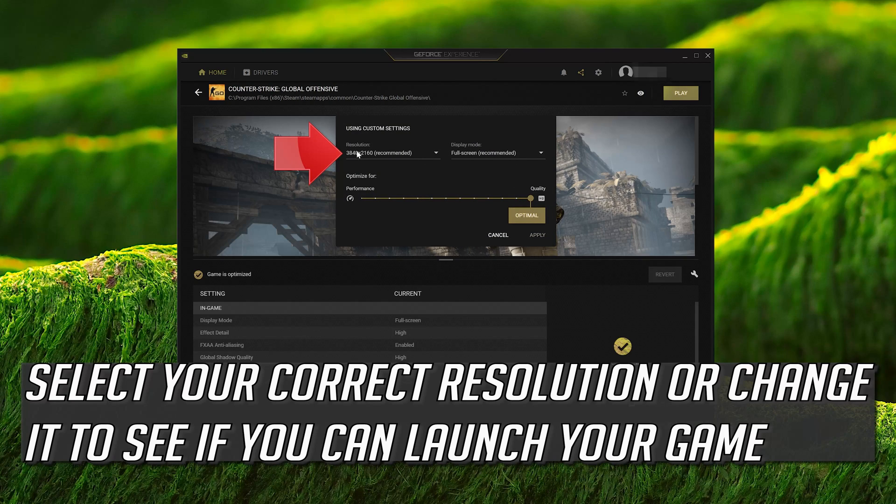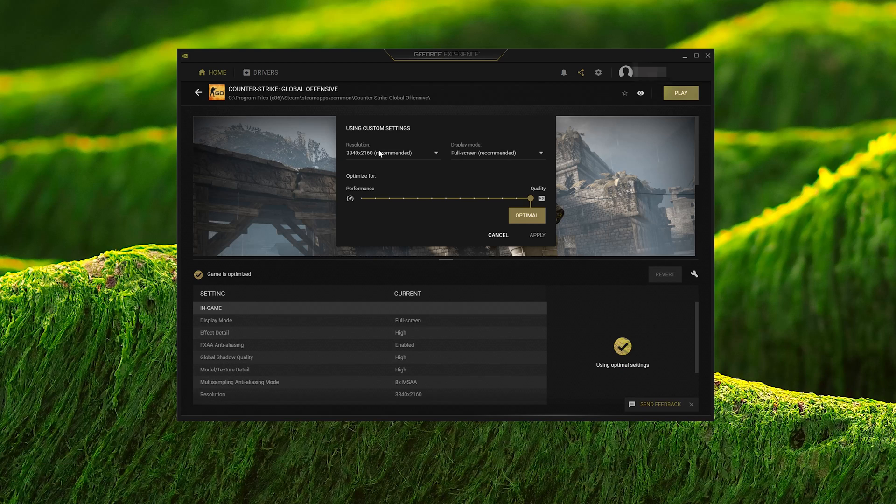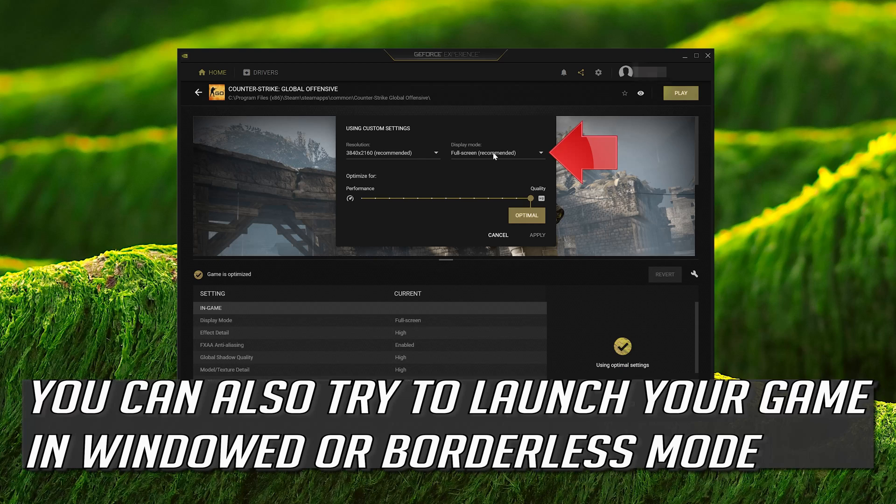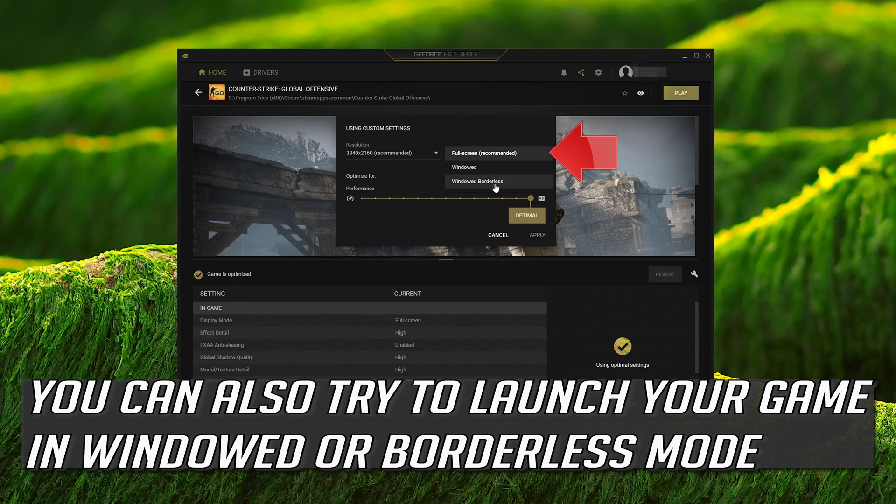Select your correct resolution or change it to see if you can launch your game. You can also try launching in windowed or borderless mode.